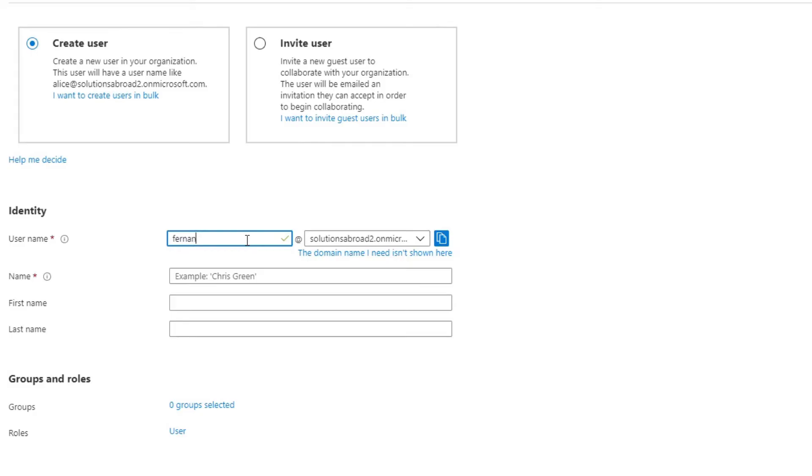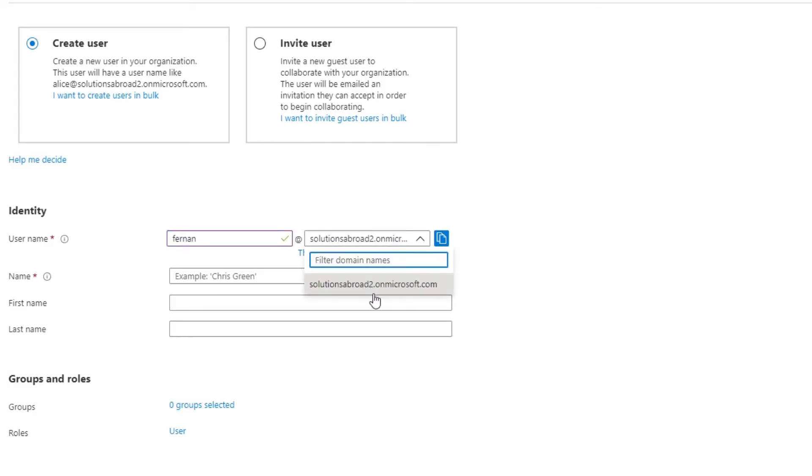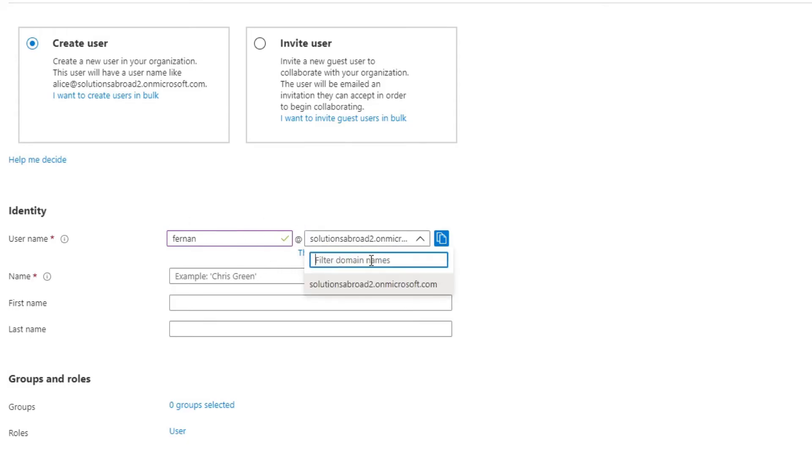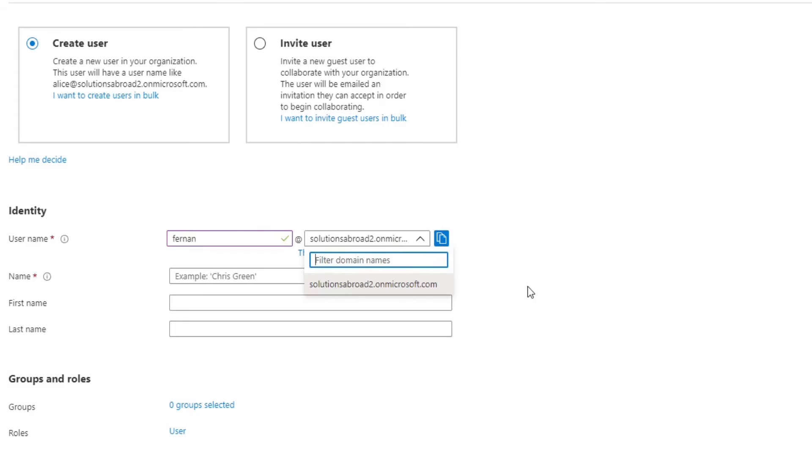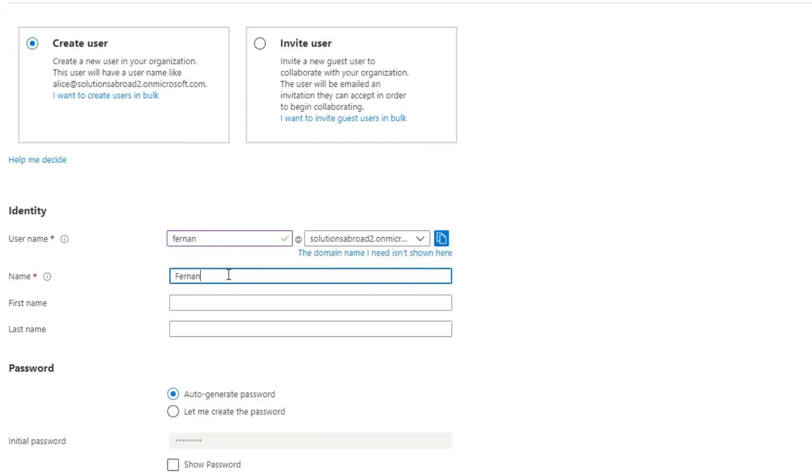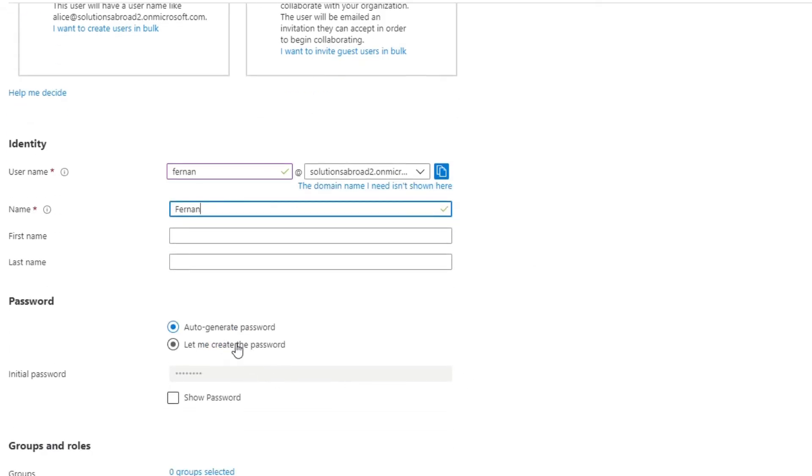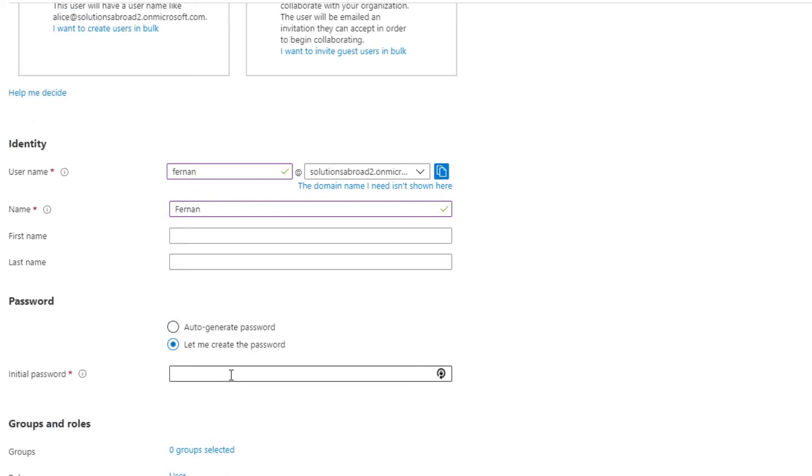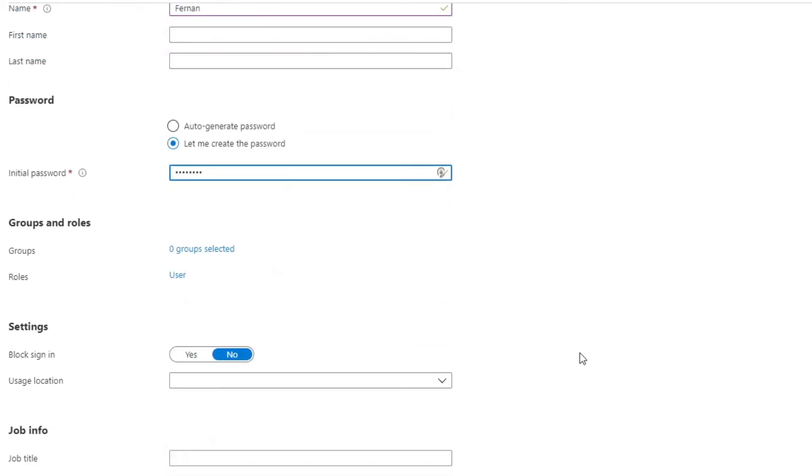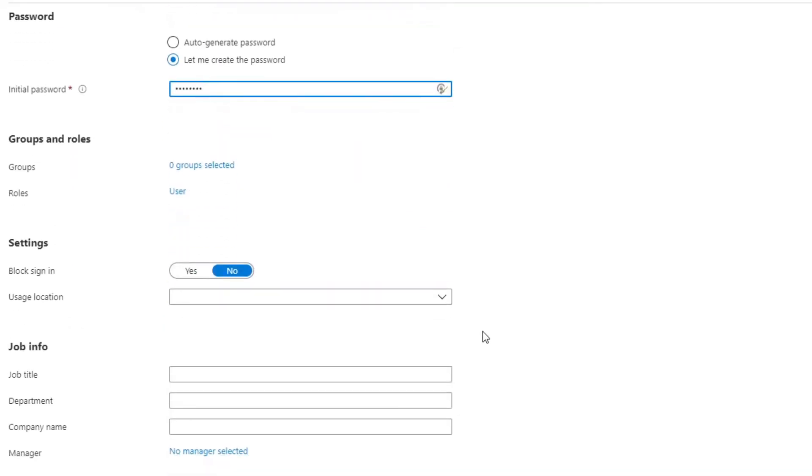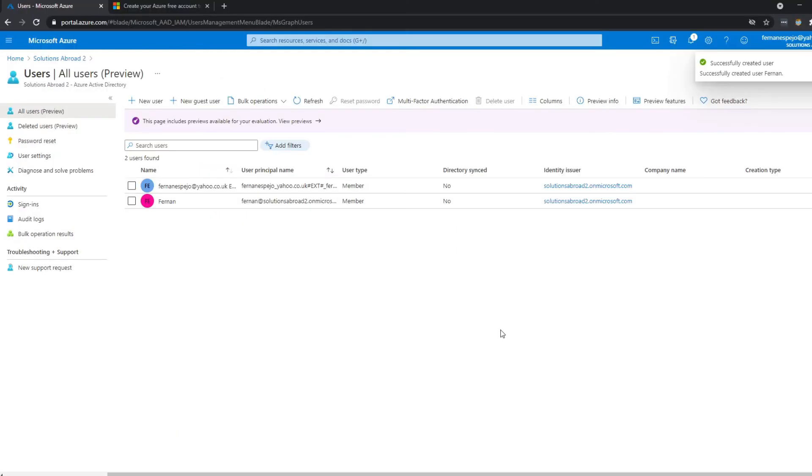So we'll type Fernan. So here we have the name, so Solutions Abroad 2. So this is how the email will look like: fernan@solutionsabroad2.onmicrosoft.com. We'll just put the name there. And let's just put a password. And then let's hit create.